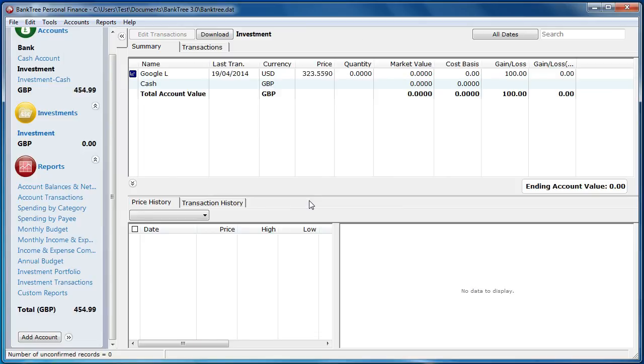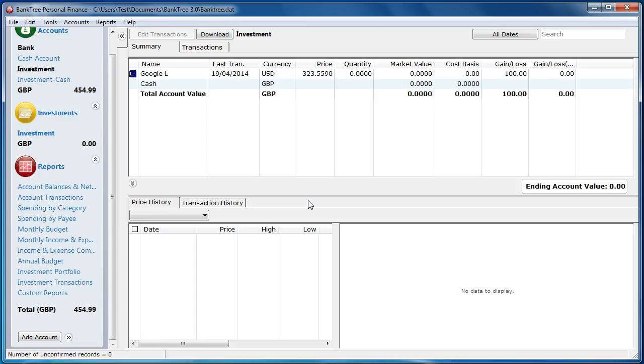This means the currency of the investment account does not need to match the currency of the security. The value of the investment is calculated using the exchange rate for the security converted to the investment currency. This then provides the last price in the same currency as the investment.